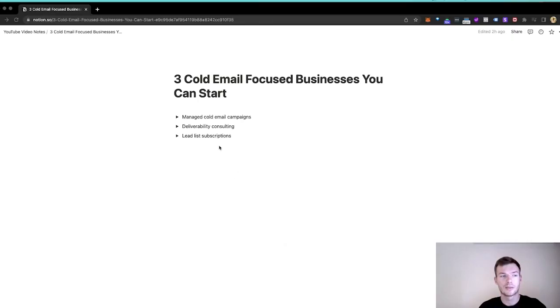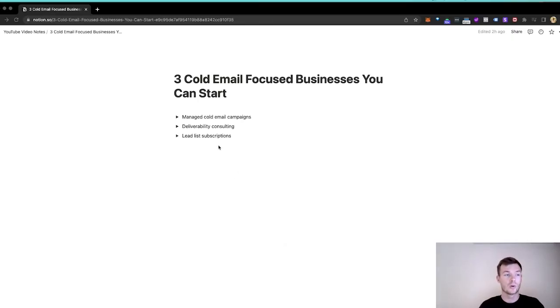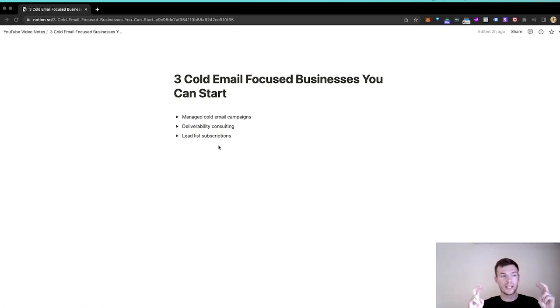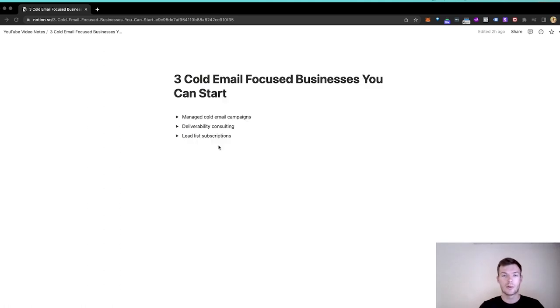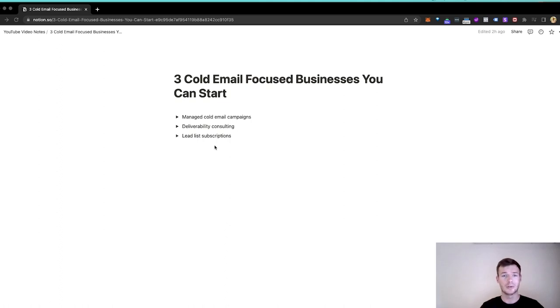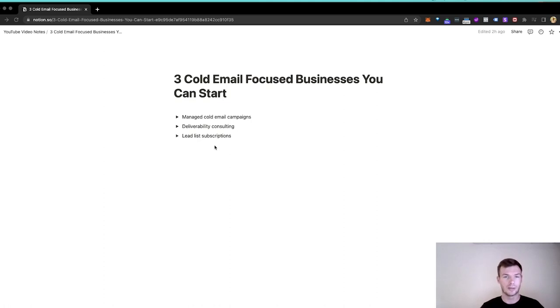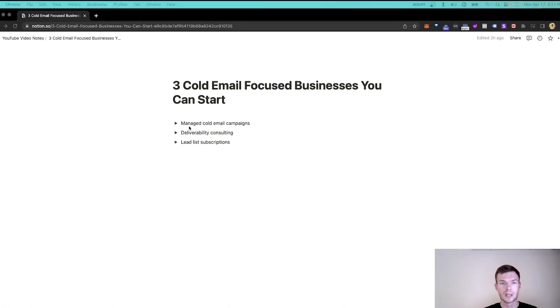To start off, we have managed cold email campaigns. This is going to be your traditional cold email agency where you're managing cold emails for B2B businesses. Now, this could be its own video in itself, how to start a cold email agency. This is what I've done - I built it to 70k a month. We have a team of 17 and we do really well. But I'm just going to briefly touch on it because I want to focus more on general opportunities rather than an entire guide to one of these business models.